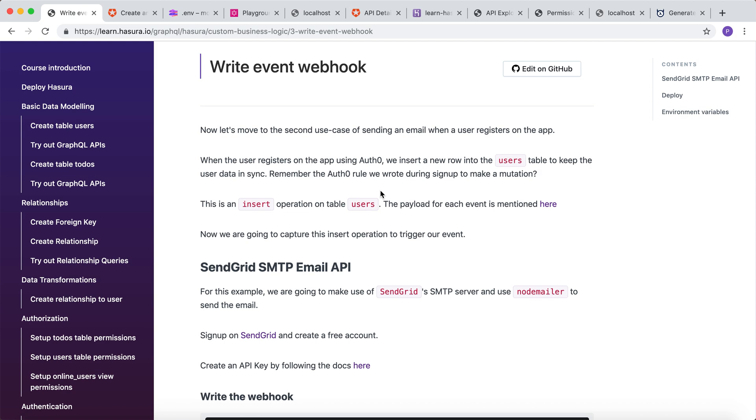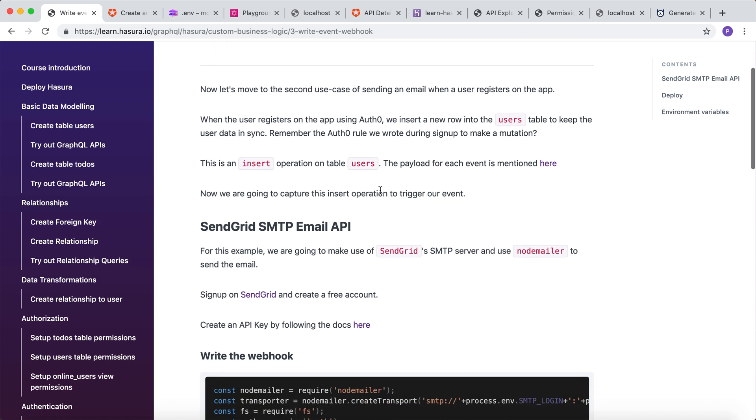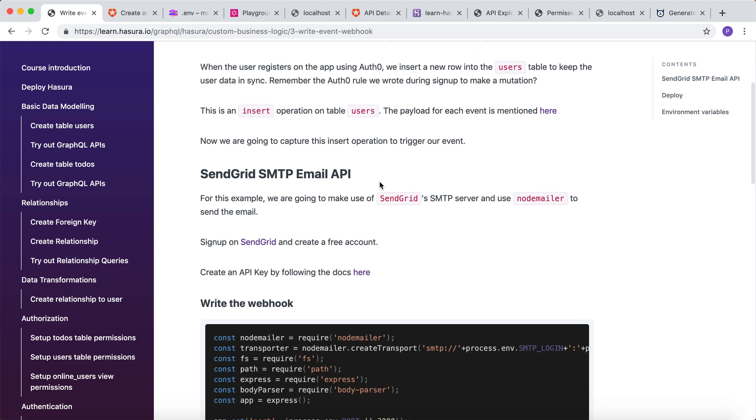Hasura lets you configure to invoke webhooks on database events like the insert operation on a particular table. In this example, whenever a new row is inserted into the users table, we are going to trigger a webhook which will send an email.